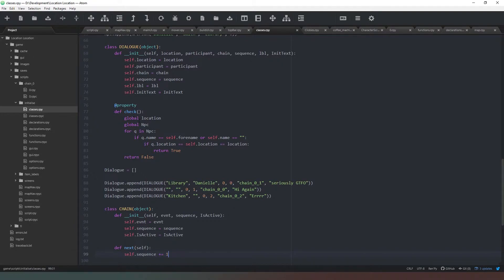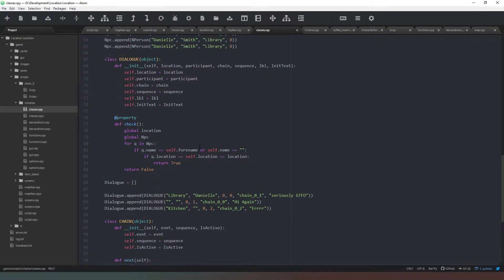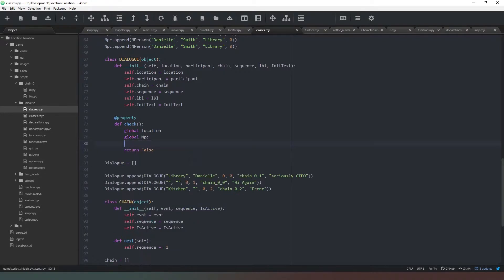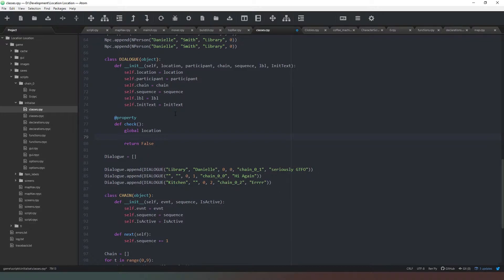We come back to our dialogue class and if you remember in the last episode I said that this check method — let's use the correct terminology, this is a class method — was actually largely irrelevant. In one way that's true, in another not so much. All we need to do is check if we are in the correct location and that there is no person required, so we can get rid of all of this and we don't need NPC.